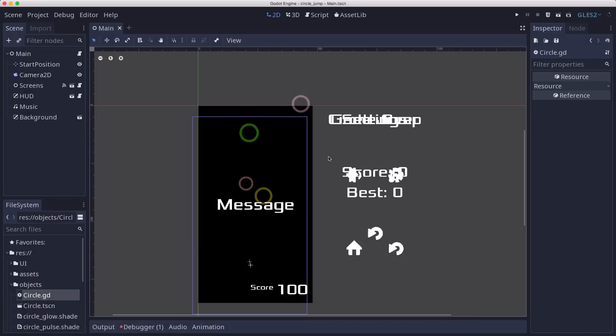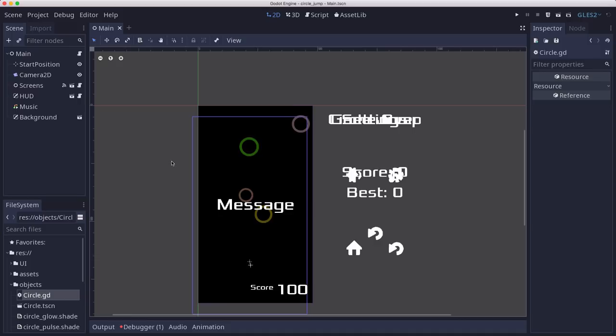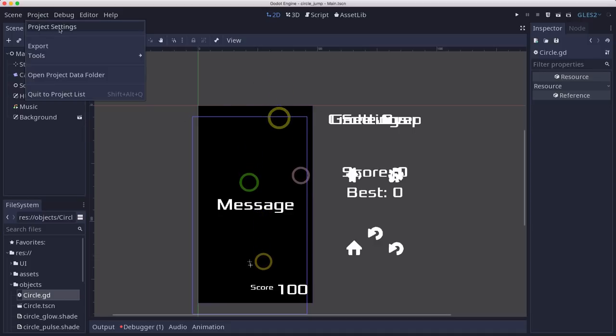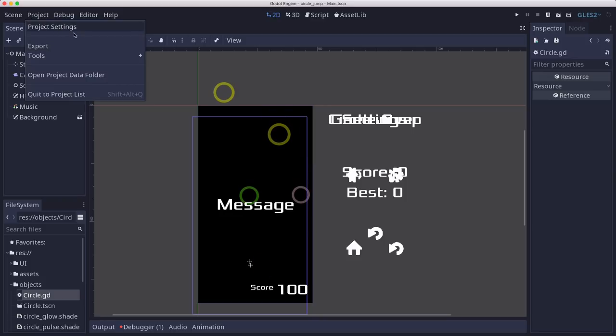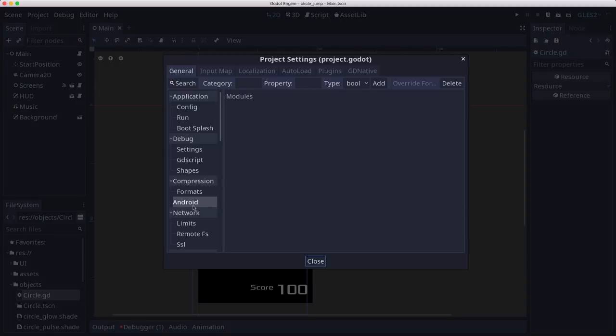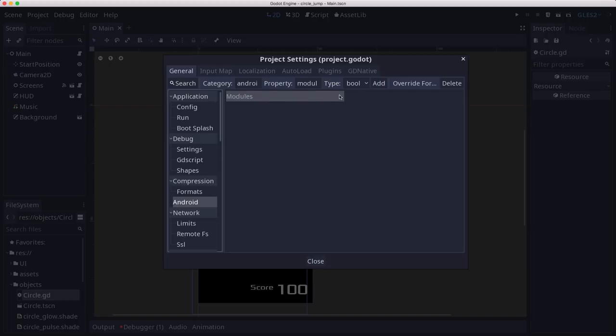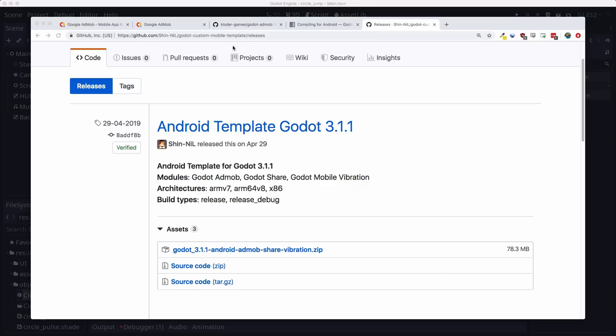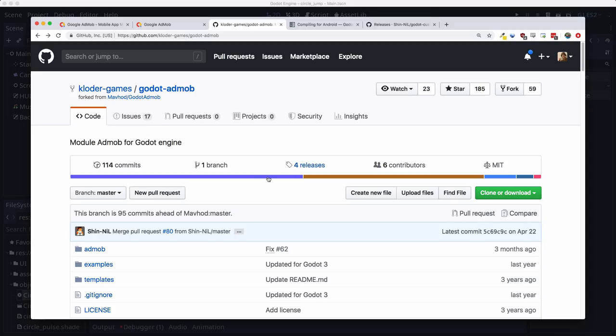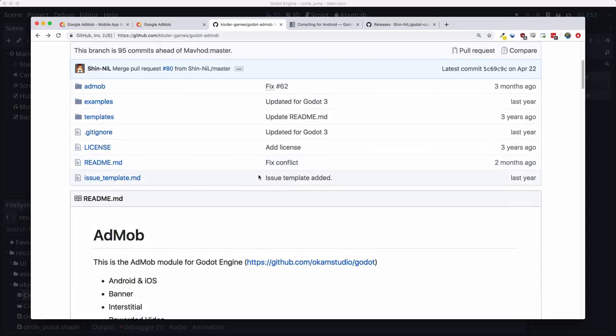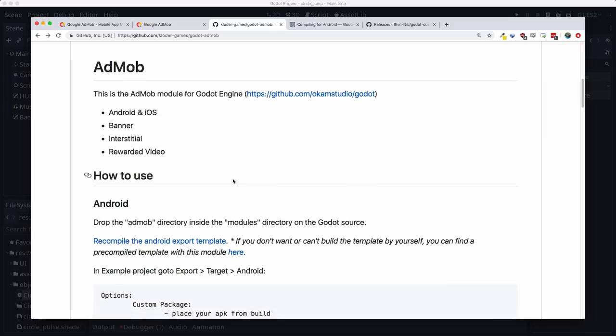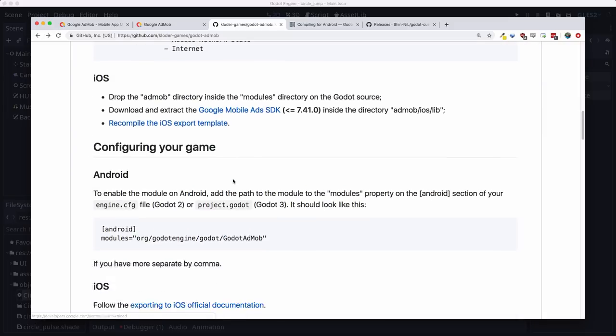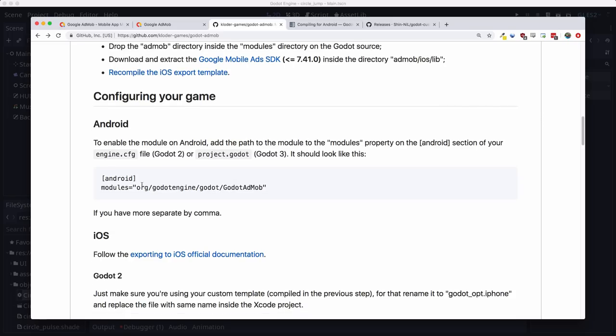Back over in Godot, now we need to configure things to use this. The first thing we're going to do is we're going to go into our project settings in the Android section. And in the Android section is where you are going to specify any custom Android modules that you're using that you want the engine to load when the app starts. And back over on the documentation for this module, you can see if you scroll down here, this is the module name.